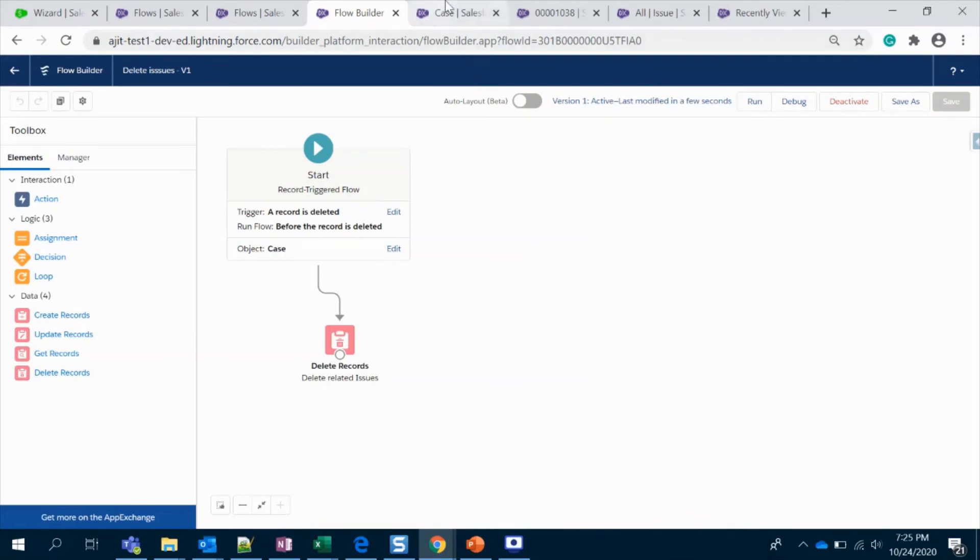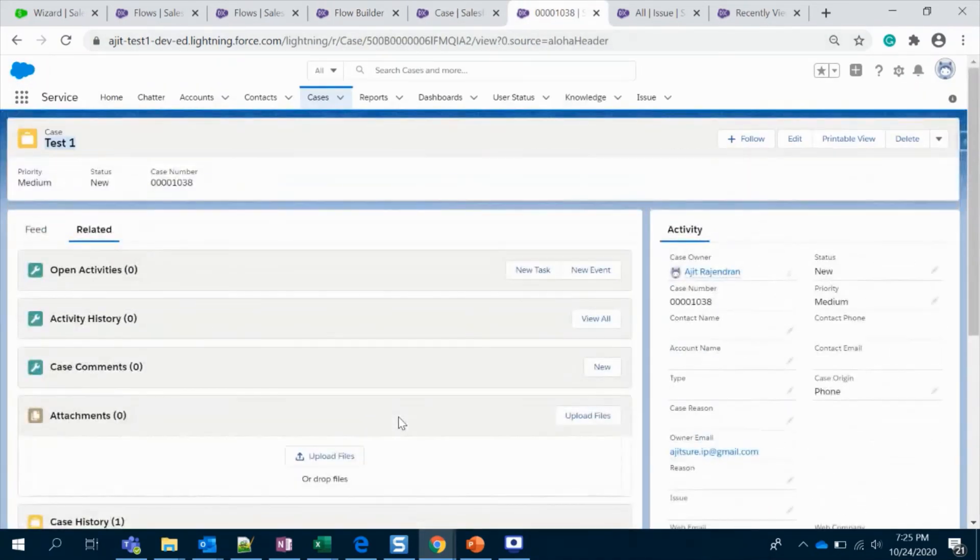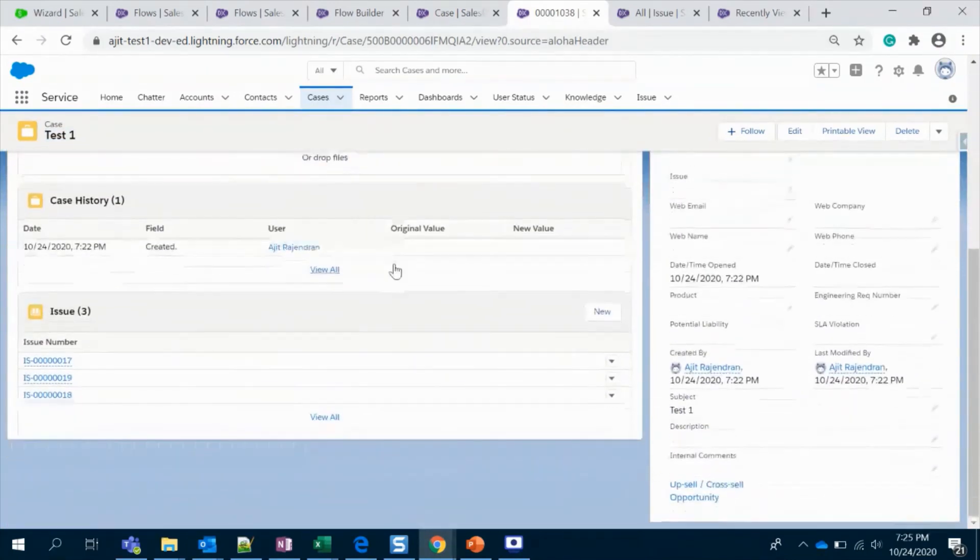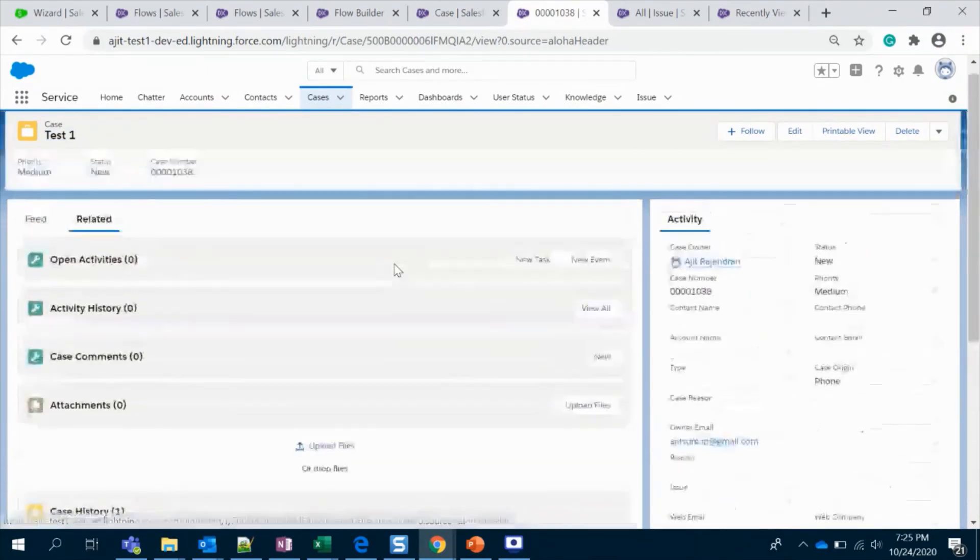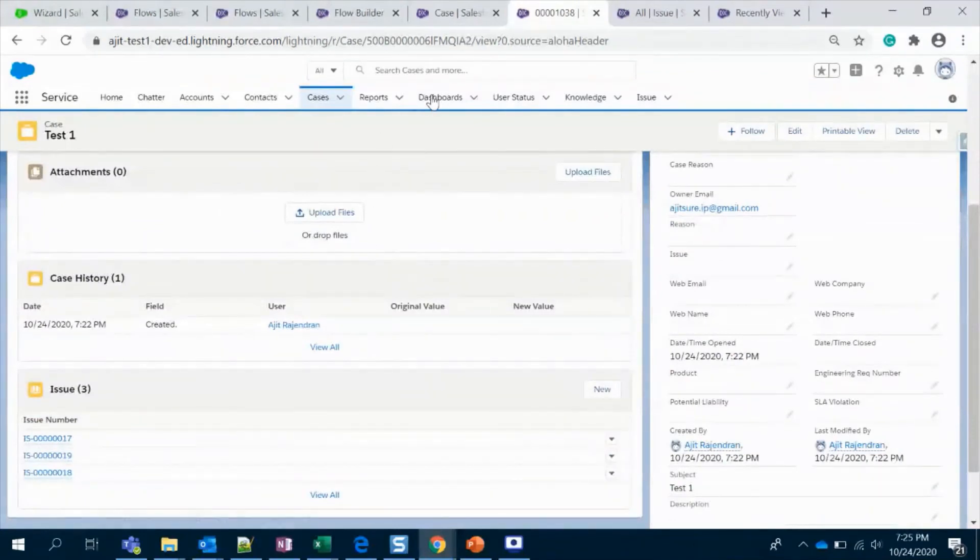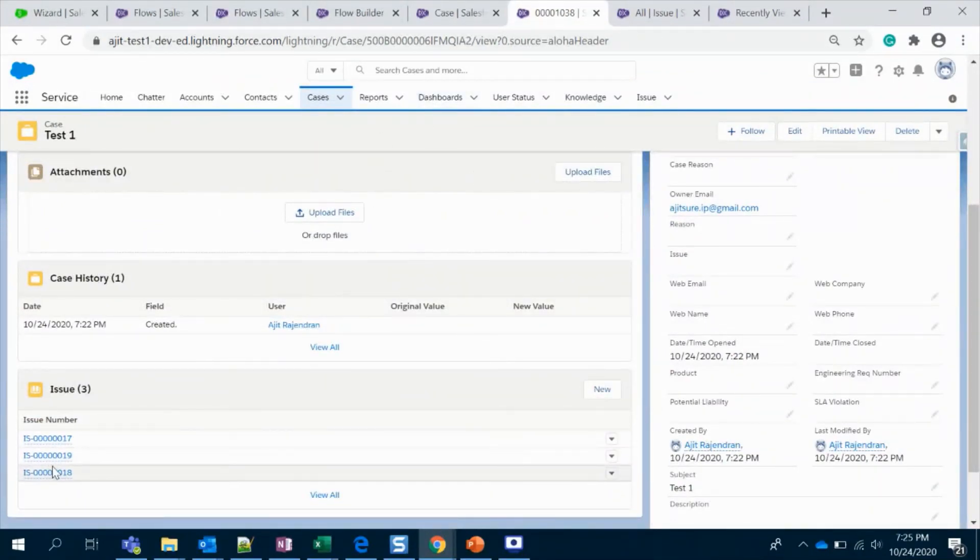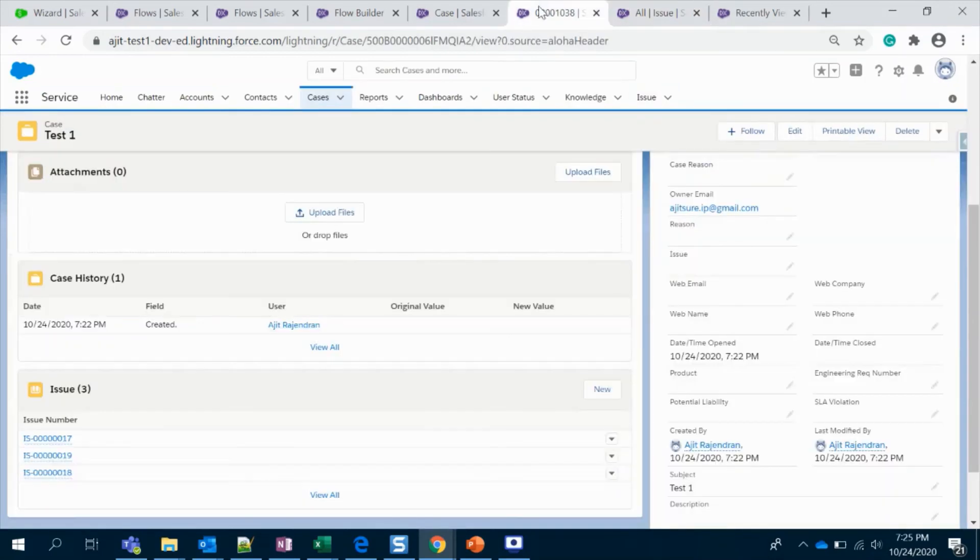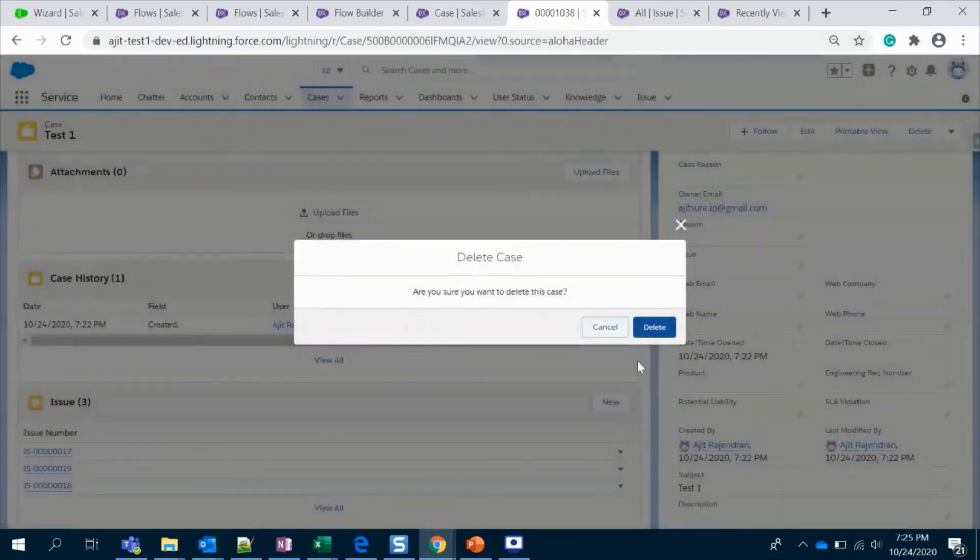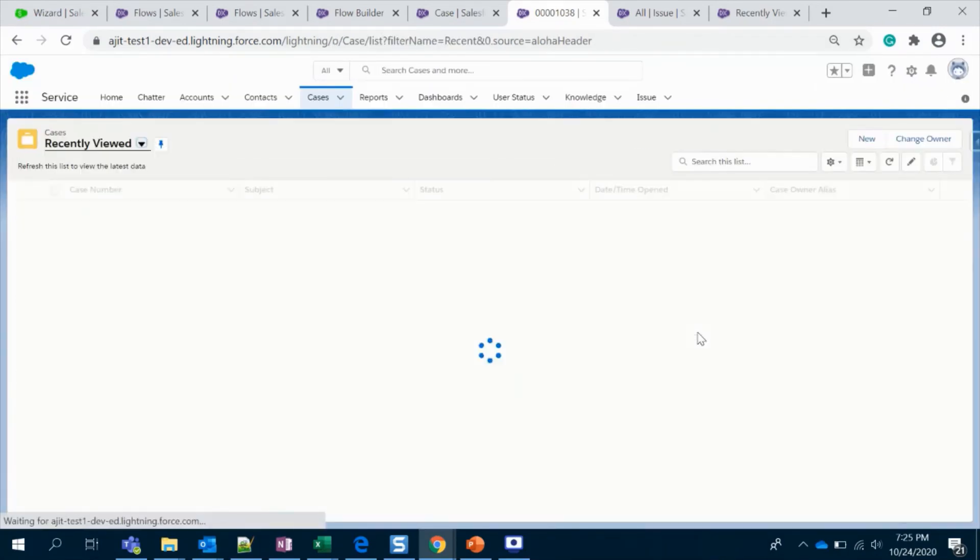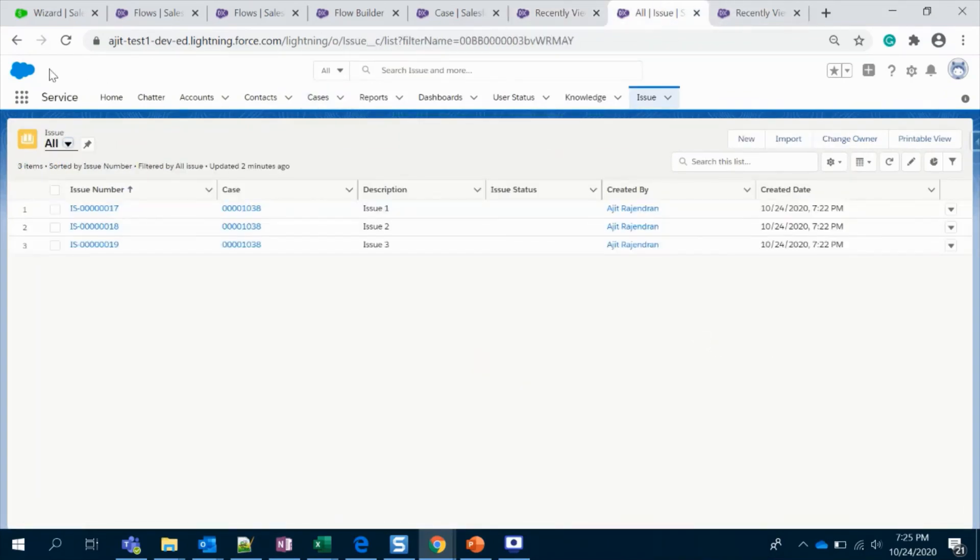I'm going to go to my case record. I'm going to delete this record. Our aim is all the three related records should also get deleted. I have written a separate tab so that we can check whether it is deleted or not. I'm going to hit delete. Alright, it seems deleted here.